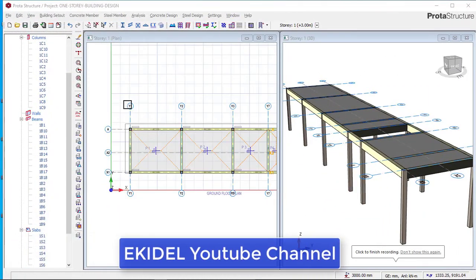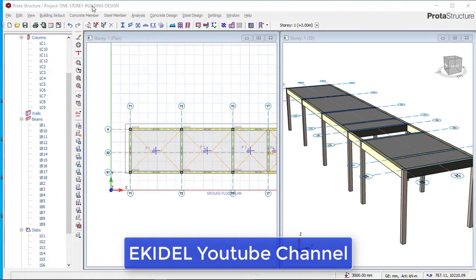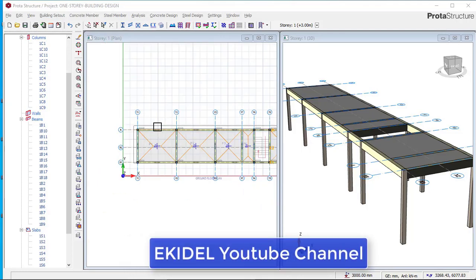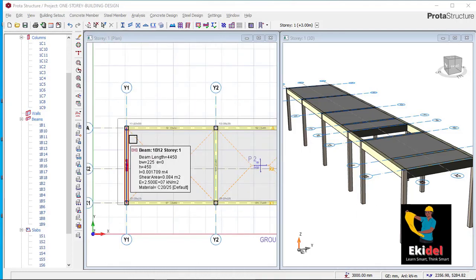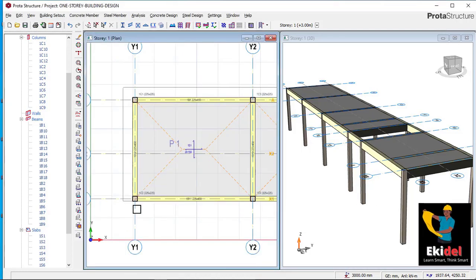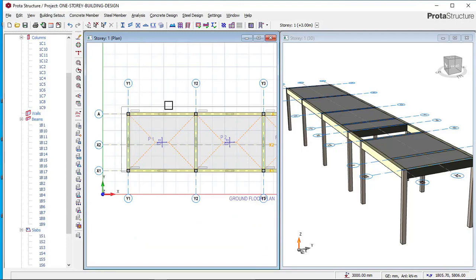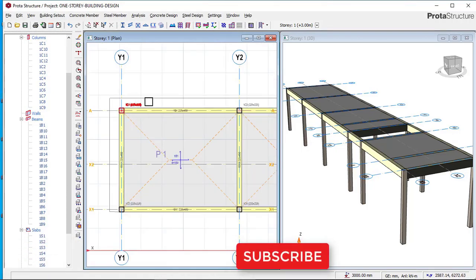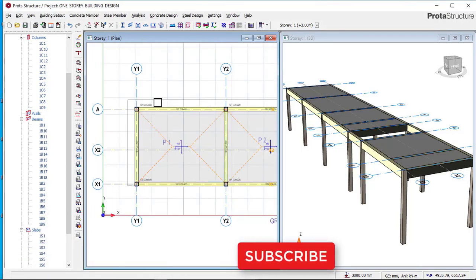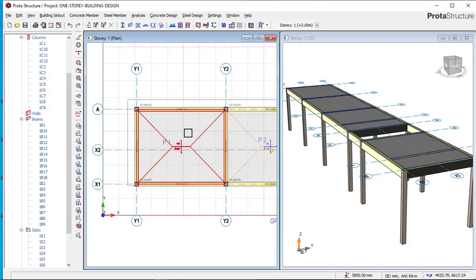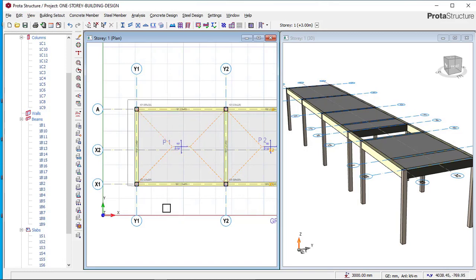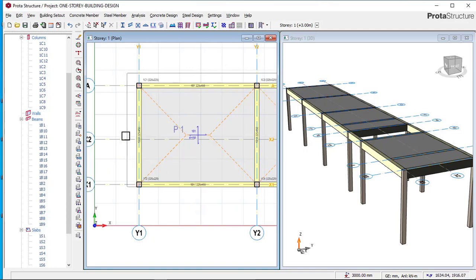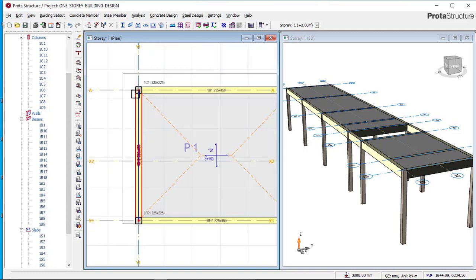Welcome to part 4 of the design of a one-story building in portal structure. Today I'll be showing you how to insert a cantilever slab, a cantilever load, and how to insert a story in portal structure. If you have not watched part 1, part 2, and part 3 of this video, check the video description for all the links — they are all free of charge.